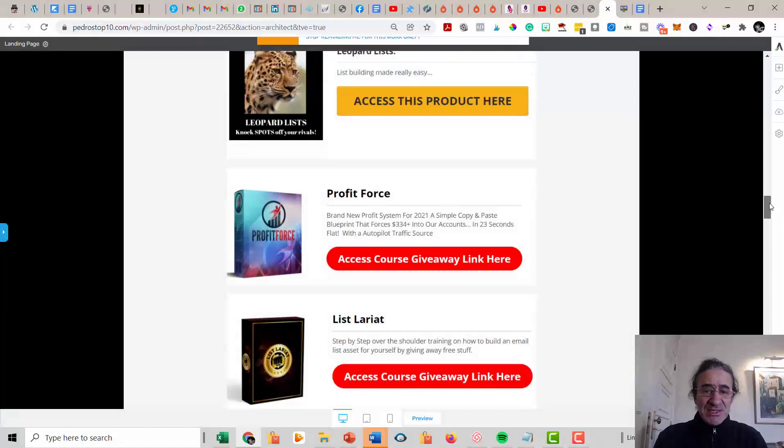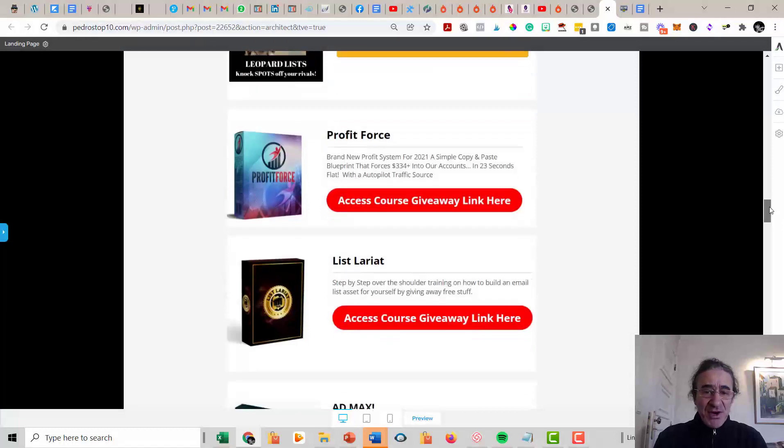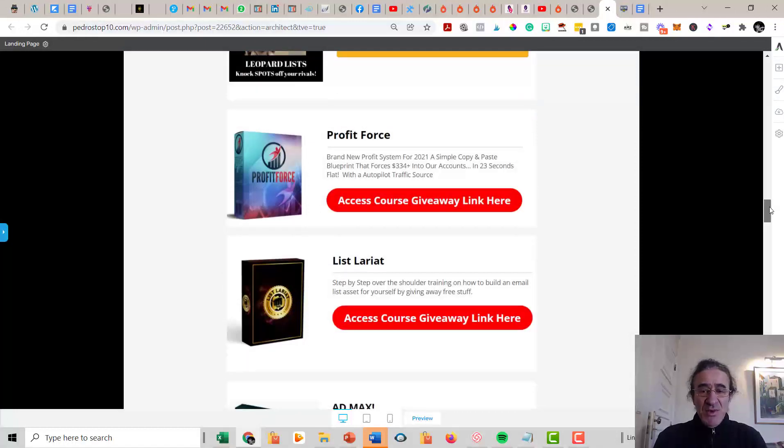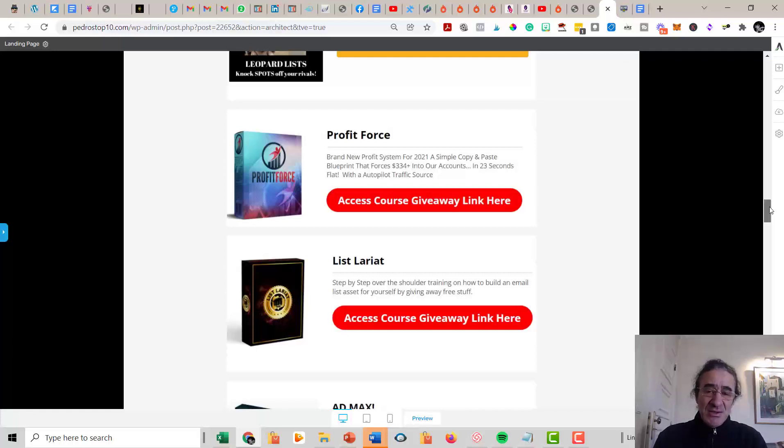Then you're going to get Profit Force. What is Profit Force? Profit Force is a brand new profit system for 2021. It's a simple copy and paste blueprint that is going to force a lot of money into your accounts. So this is a very good training for traffic also.